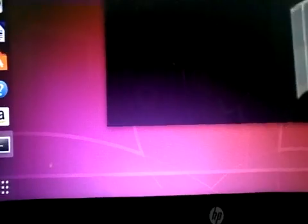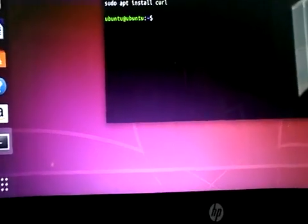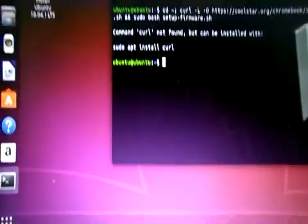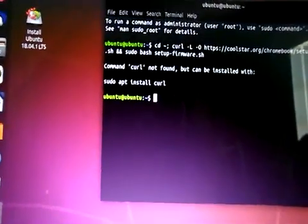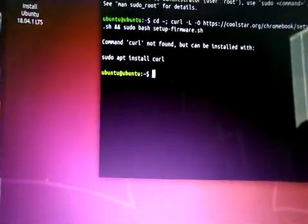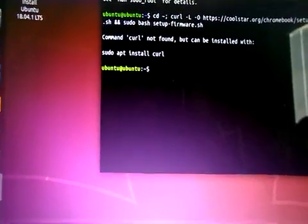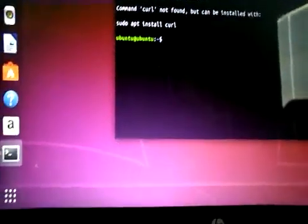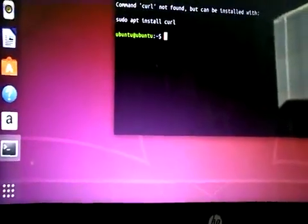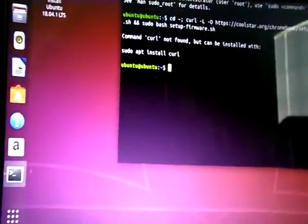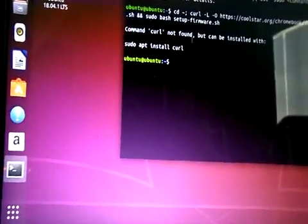Okay, I'm going to hit enter. The command curl is not found.